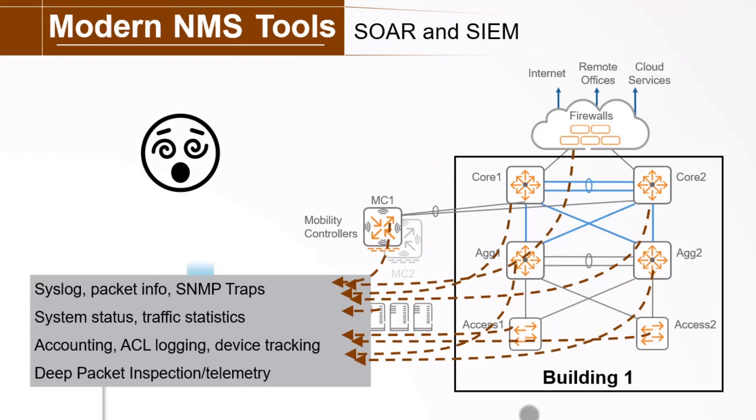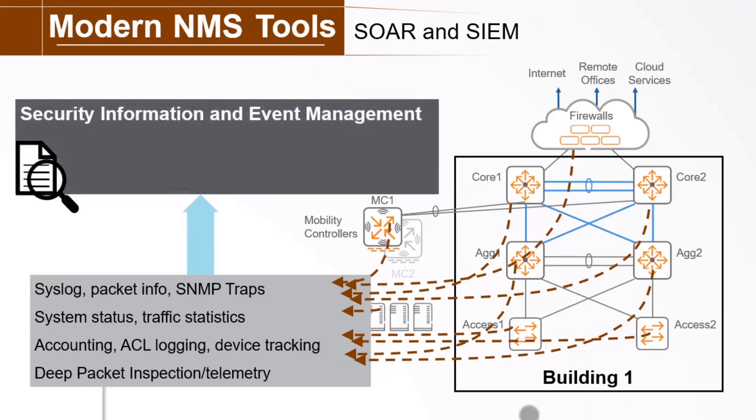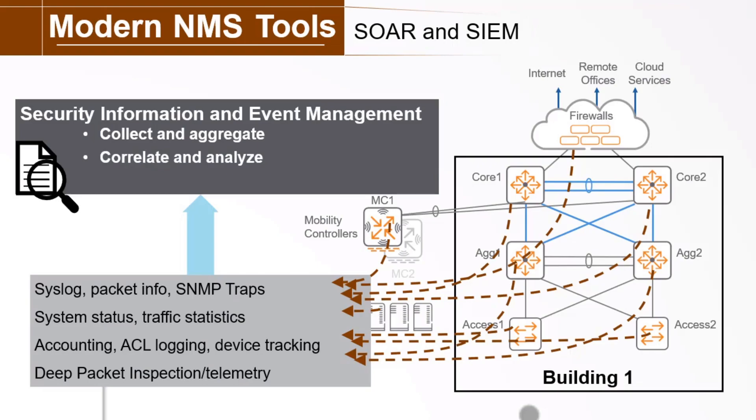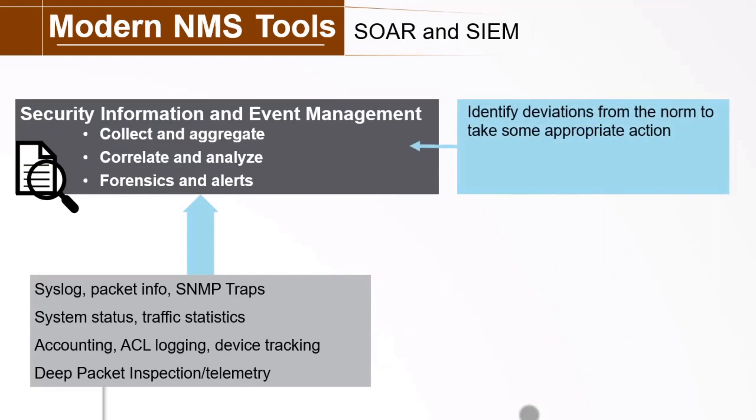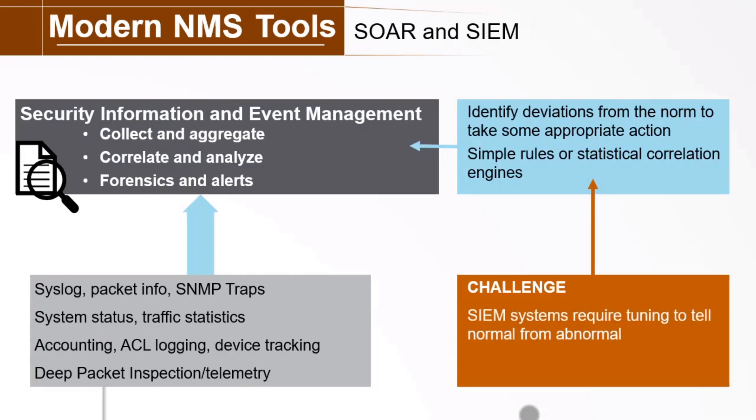So you deploy a security information and event management or SIM system which can collect and aggregate information across disparate systems and log types. This enables it to correlate and analyze this data often in real time and then provide forensics information and alert IT staff, perhaps taking corrective action autonomously. These systems identify deviations from the norm to take some appropriate action. These deviations are identified by a simple rule-based method or some type of statistical correlation engine. The challenge is that SIM systems require tuning to ensure they understand the difference between normal and abnormal. Now this tuning can be a distraction from your main objectives. Keep the system securely running, right?